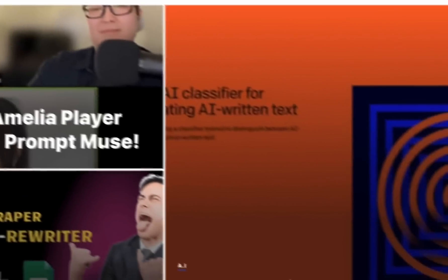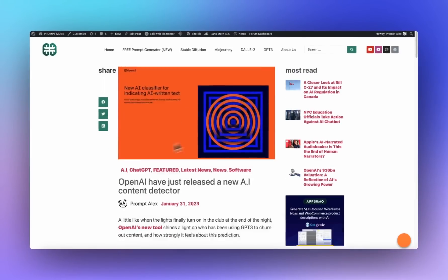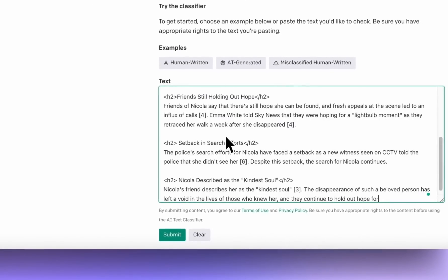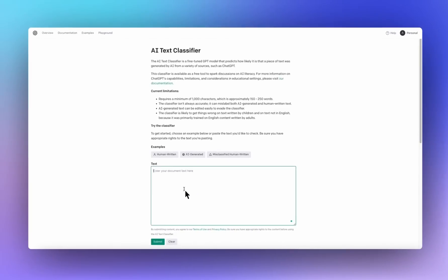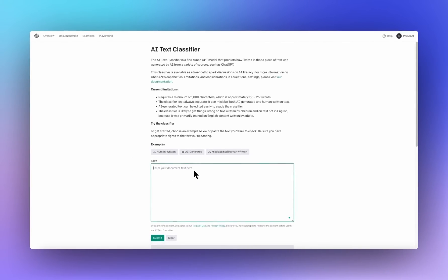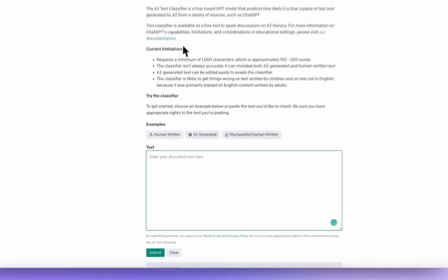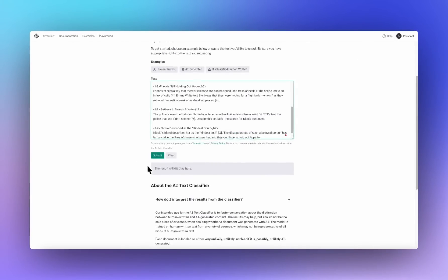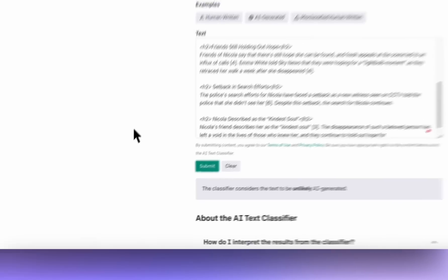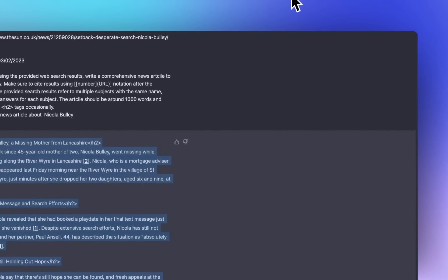You know what, just for a laugh, let's have a look at OpenAI's own AI text classifier and see if it thinks this is from AI or not. And it's unlikely. It's a laugh, isn't it?